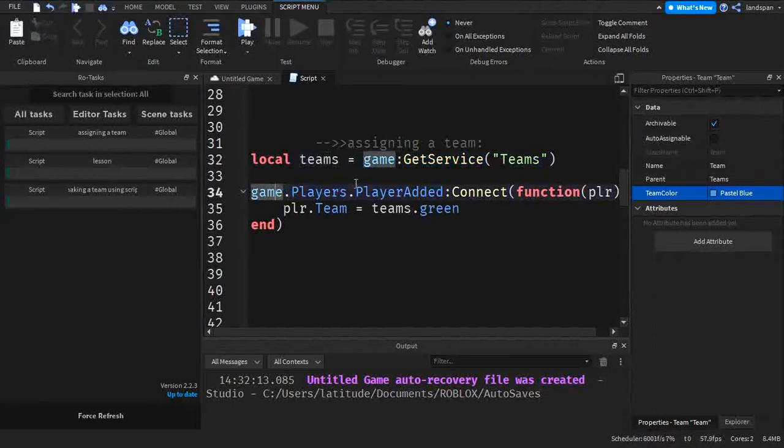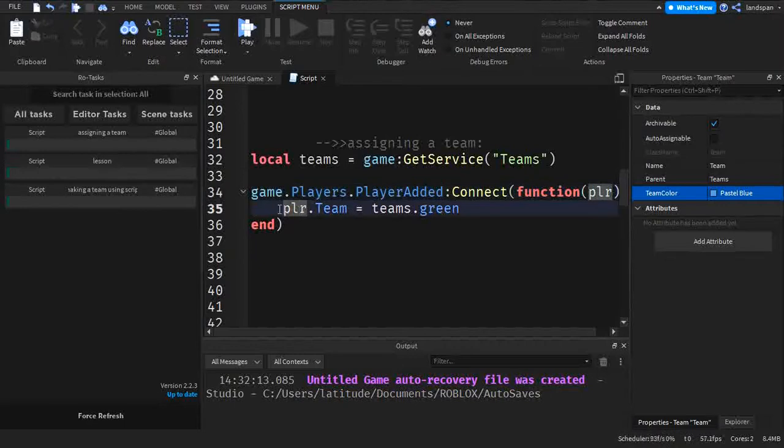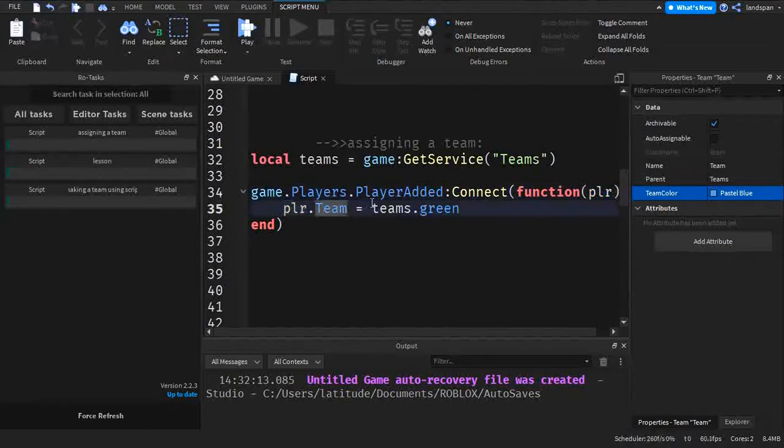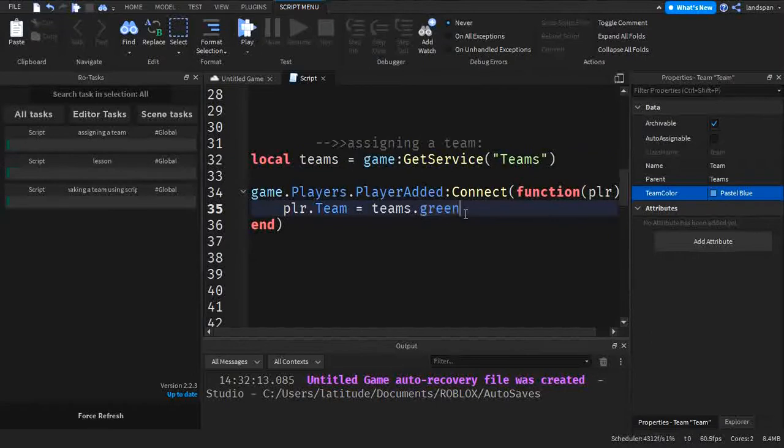And so here, game.players get added, connect to a function. And then here, the main thing here is player.team. So player is the parameter here. And then .team is teams, this variable here, .green. So green is this color. I mean, not this team.